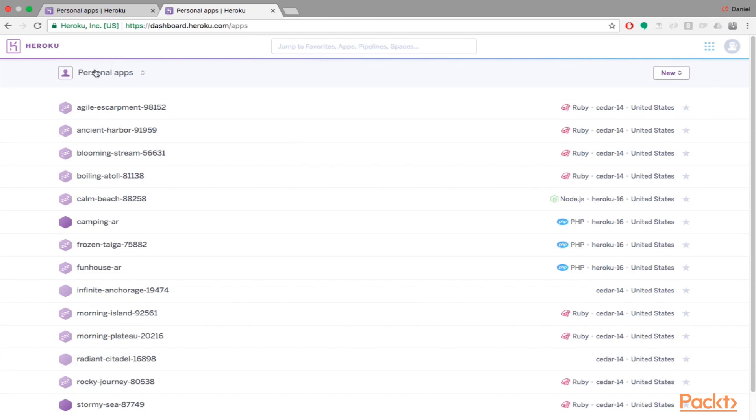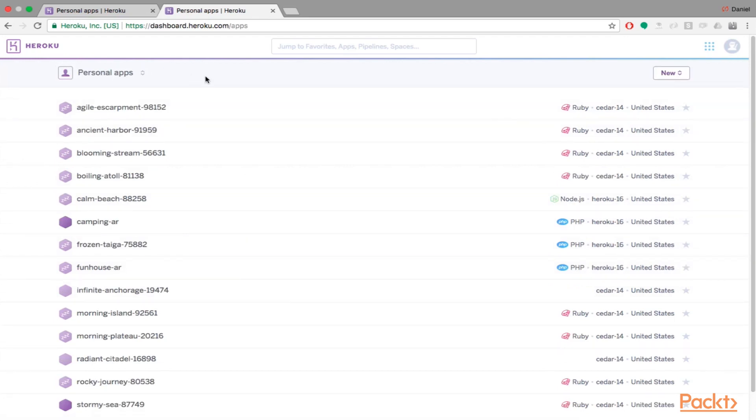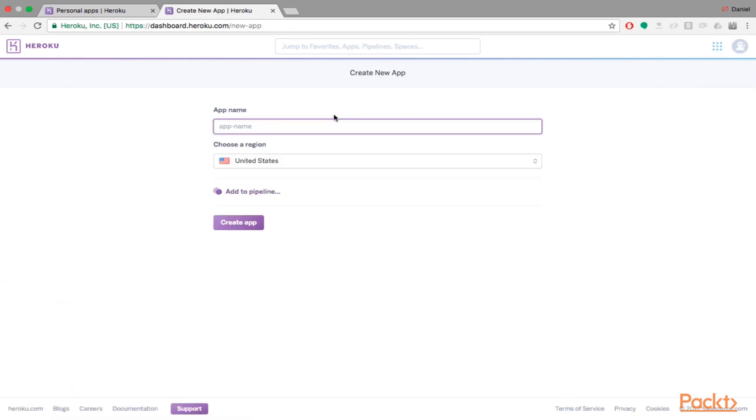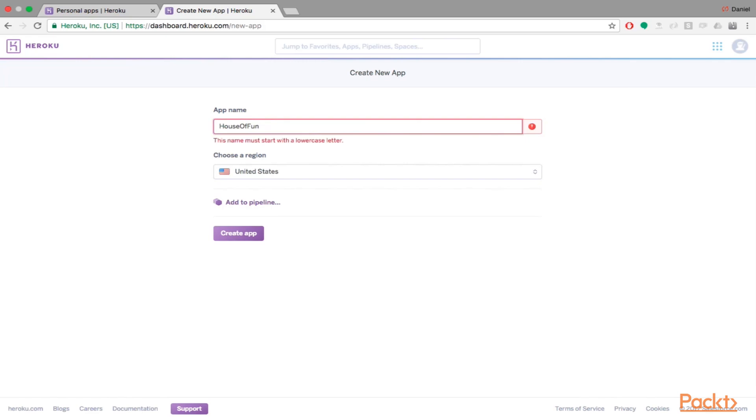So I have a bunch of different applications right here. Some were testing and some were made with different languages. However, you can set up a new application directly in the Heroku dashboard by just clicking new and then create app. So let's set up our fun house app. We will call this house of fun.